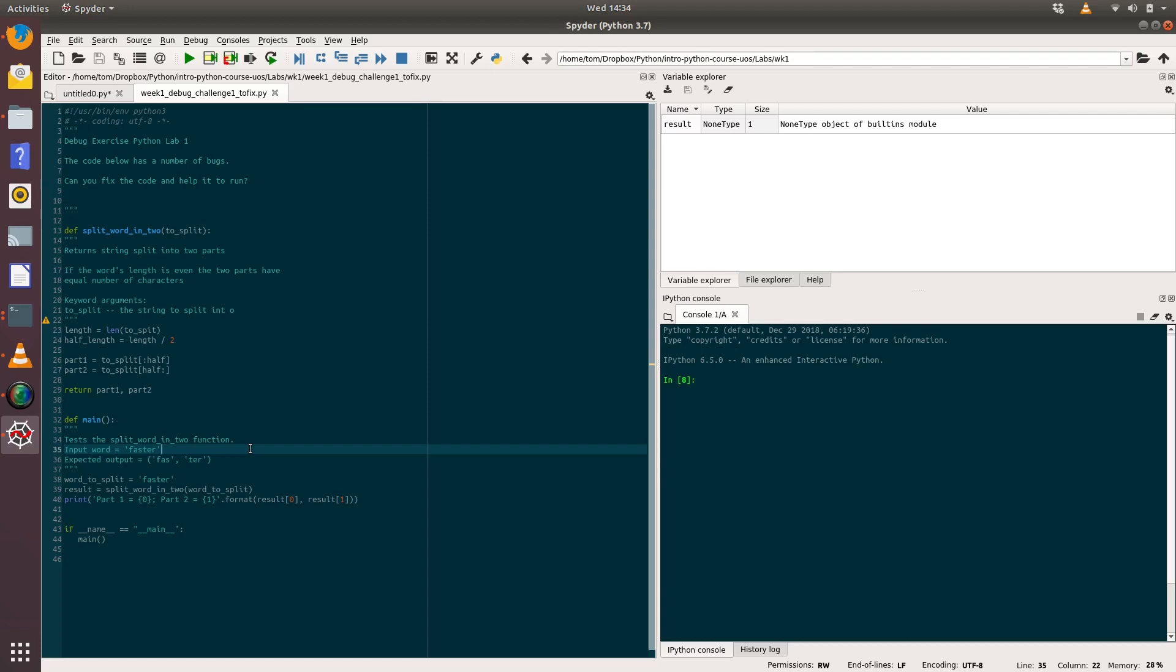Okay, so we're going to have a look at this week's debug challenge. If you open up week one underscore debug challenge one, that Python script file contains two functions: one called split_word_in_two and it contains main. Let's have a think about what this function is trying to do before we run it.